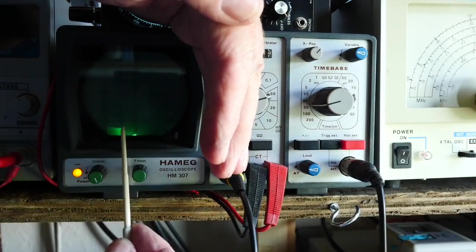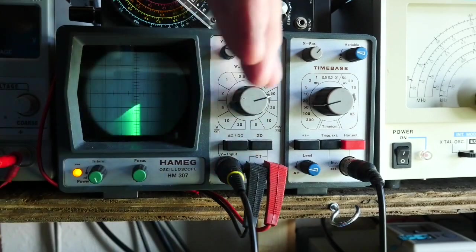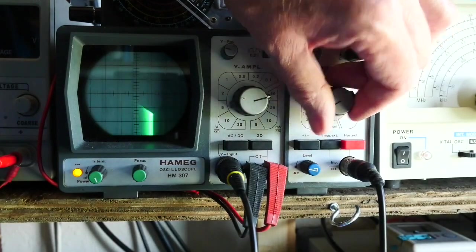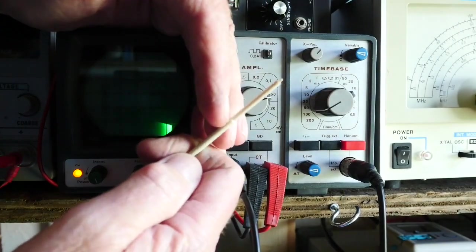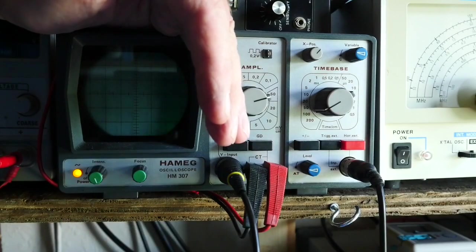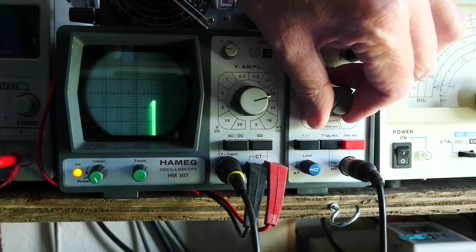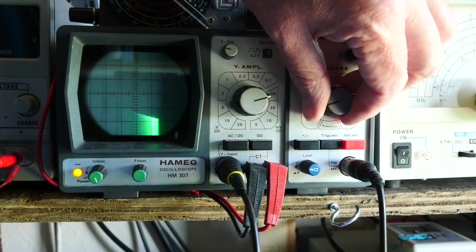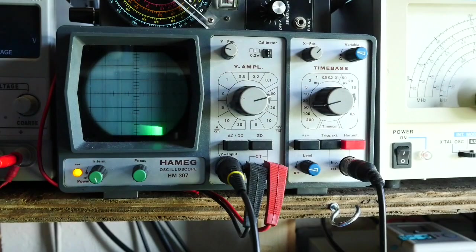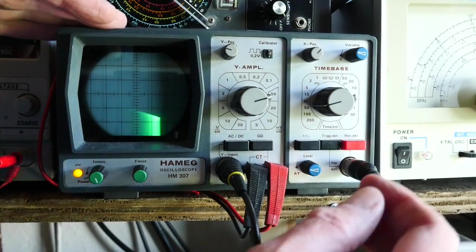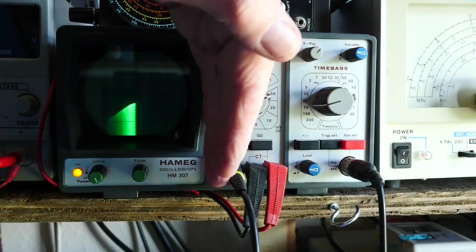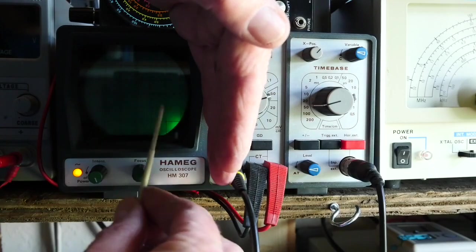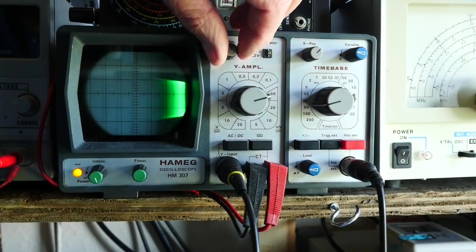You've obviously got the limitation of a cathode ray tube here, but I think you can probably make out there is that characteristic Gaussian shape curve. If I tweak the time base a little bit, you can actually see it tracing out the shape of the resonance. Obviously with a modern digital storage scope you can adjust the persistence and you can see things that people in the past struggled to see.